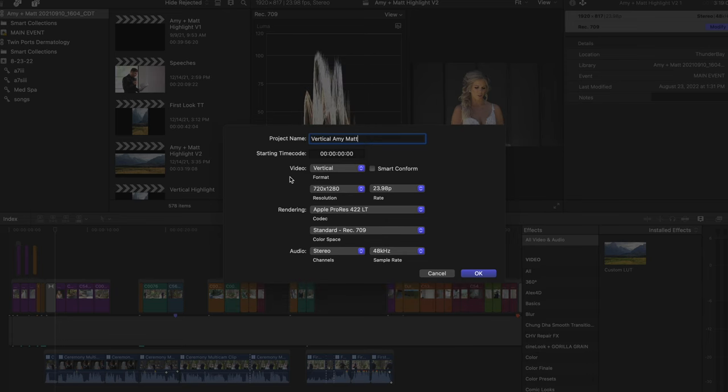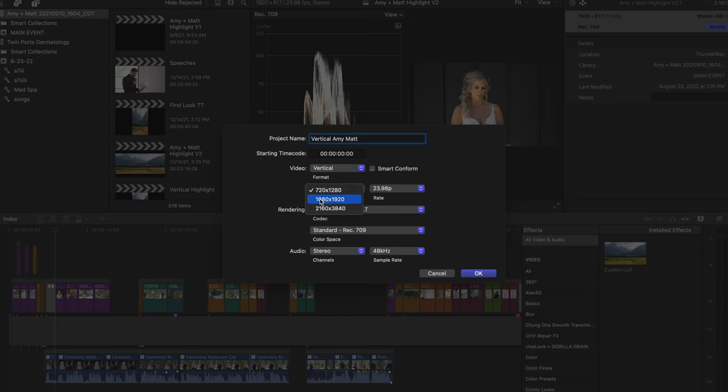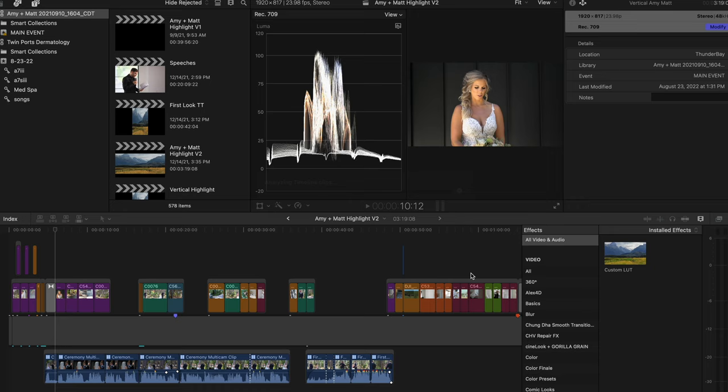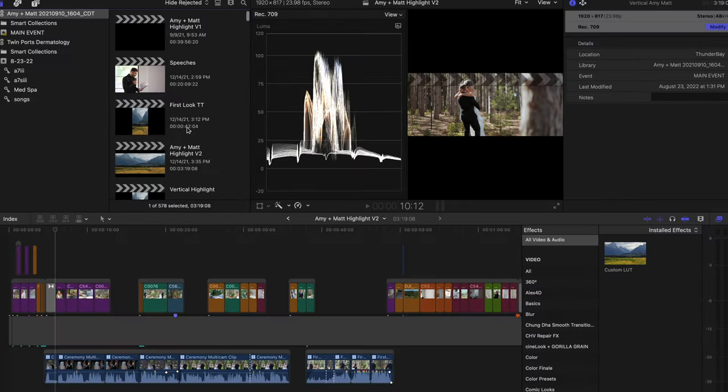And then you're going to go into the drop down here and select Vertical. You can change the resolution. I'm going to make mine 1080 by 1920, but of course, choose what you want. And then very important, you've got to click Smart Conform. That's what's going to take the different clips and decide how they should fit within that vertical frame.